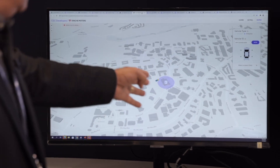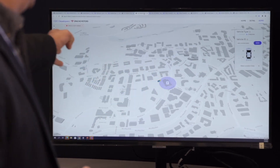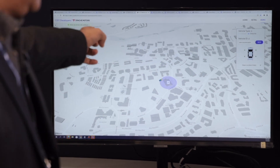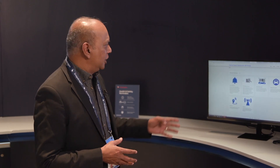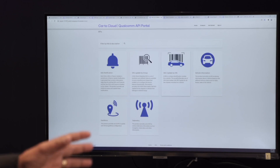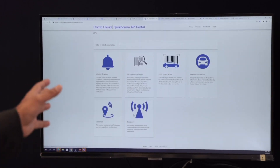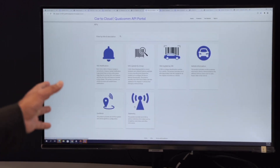Again, when the geofence is breached, you'll see that the vehicle was out for delivery and is now arriving in the parking lot. There are a lot of use cases that these APIs can support. Here is the API portal — you can see that there are many different types of APIs we are providing.